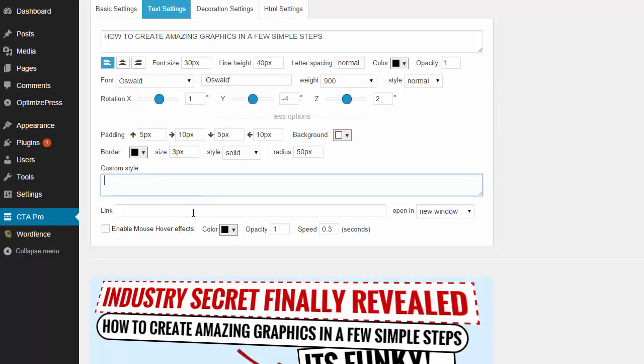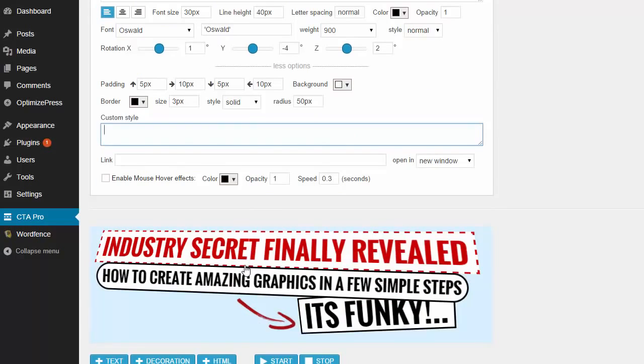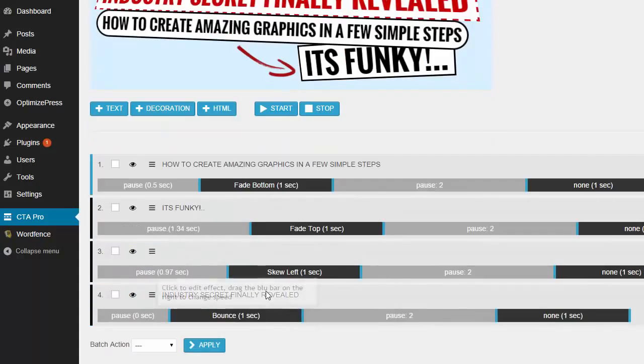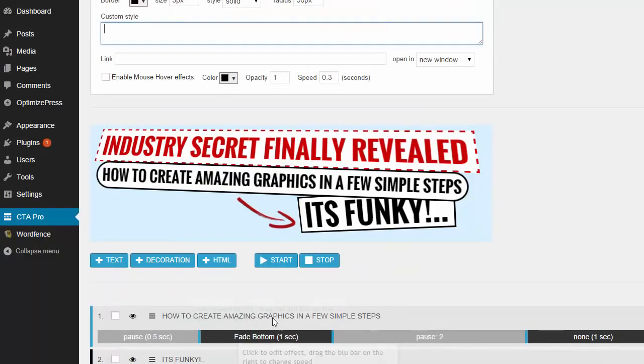Obviously there's a million different features and a million different things you can do with this plugin. It's not just the headline. So I'm going to show you a couple of the other things that you can do. Let me quickly just show you the timelines and the effects.